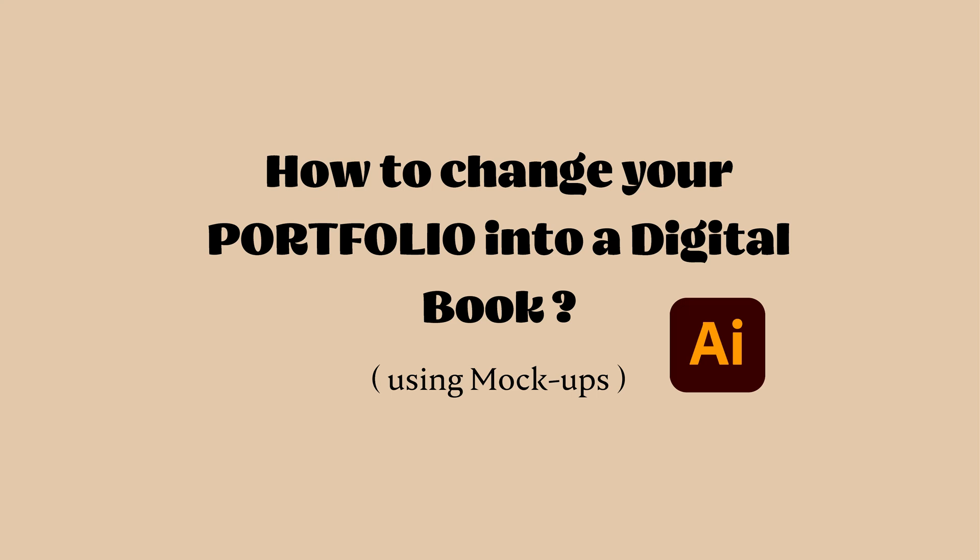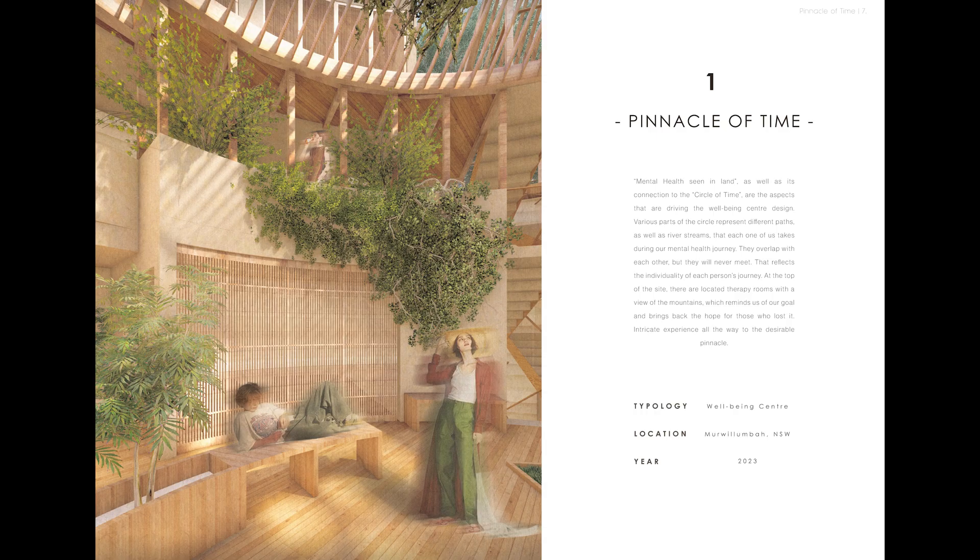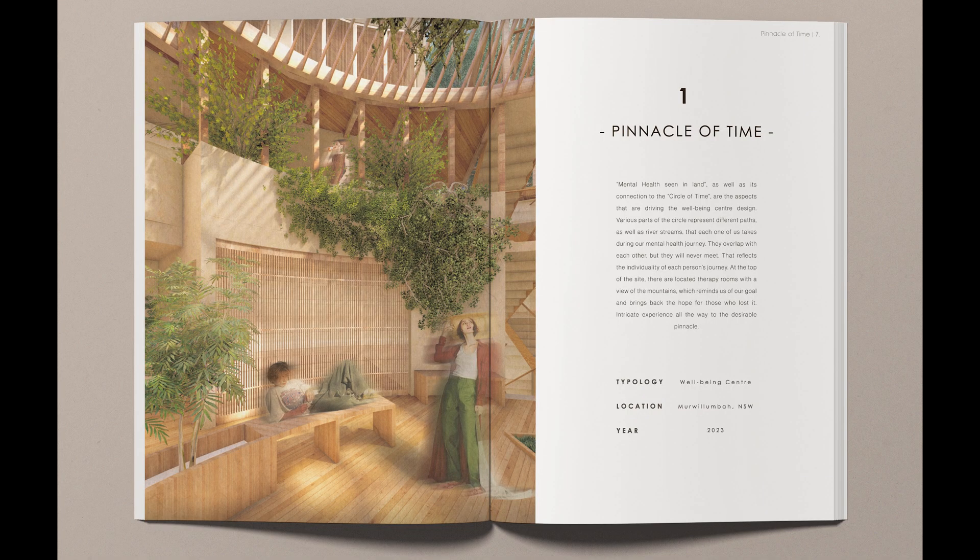Hey everyone, so today I wanted to show you how to change your portfolio into a digital book using mockups and Adobe Illustrator. From this look to achieving this effect, let's get to work.